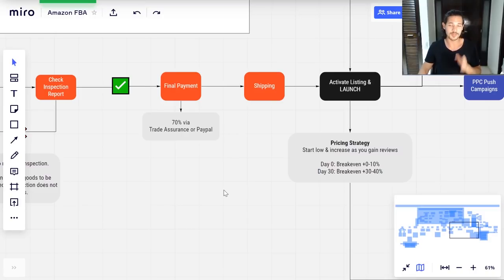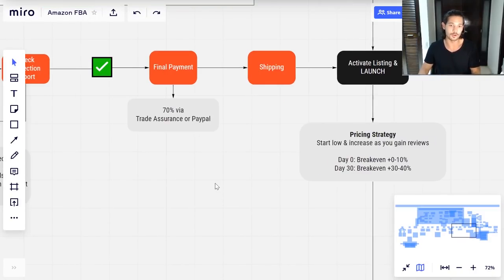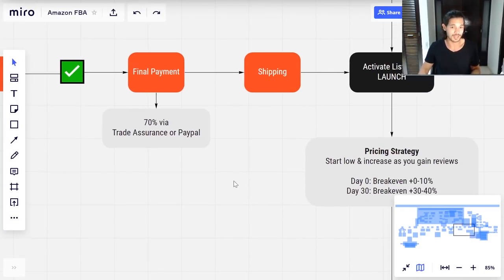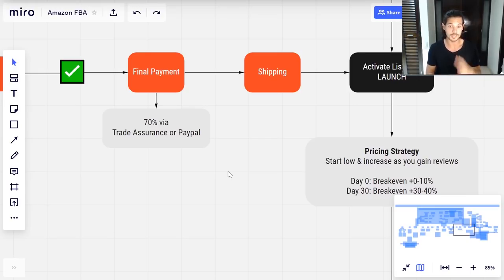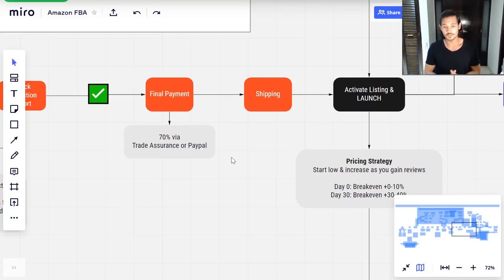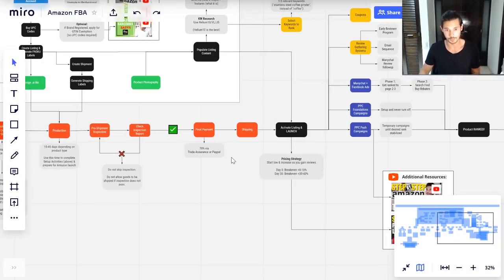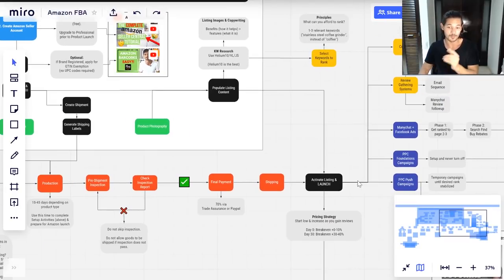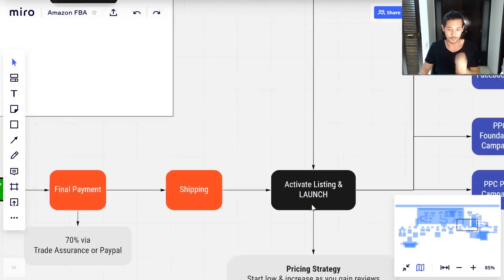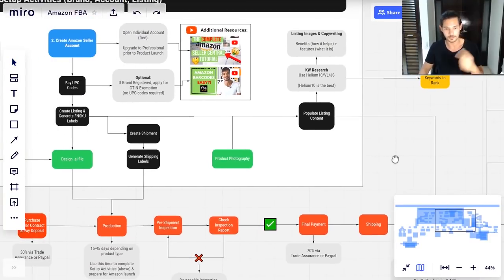If the inspection report fails, do not let the shipment go — go back and fix the issues or get it re-inspected until you're satisfied, per the terms you defined in your purchase order contract. This will really cost you a lot of money down the line if you start letting shipments go that aren't up to your standards — trust me, I've had it happen. Once the inspection passes, you're okay to make the final payment — the remaining 70% — again via trade assurance or PayPal. After that, the supplier arranges the shipment.